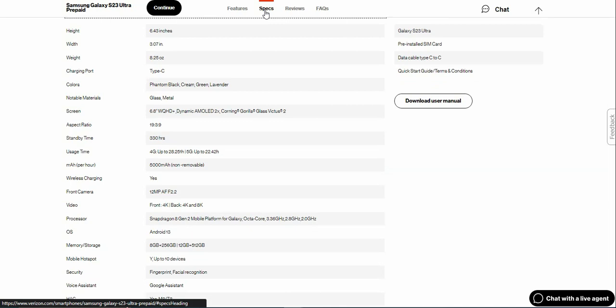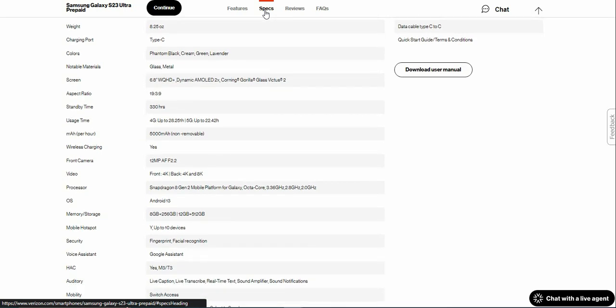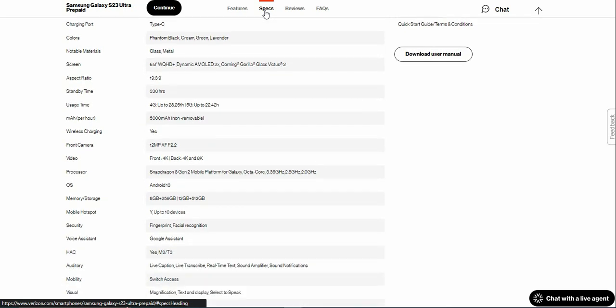28.25 hours of usage time on 4G and 22.42 hours of usage time on 5G. 5,000 mAh battery, fast charging, wireless charging, all that stuff is here. Front camera: 12 megapixel autofocus, f/2.2 aperture. Videos: 4K on the front, and 4K and 8K videos on the back.